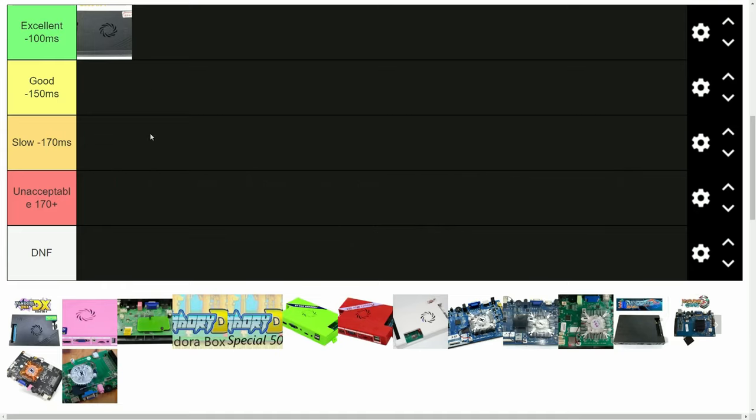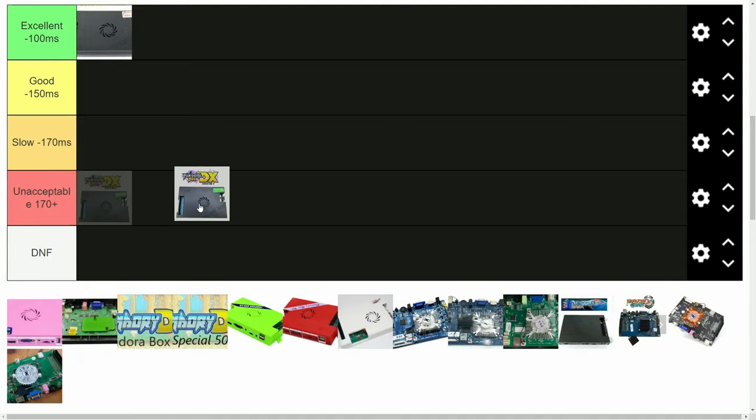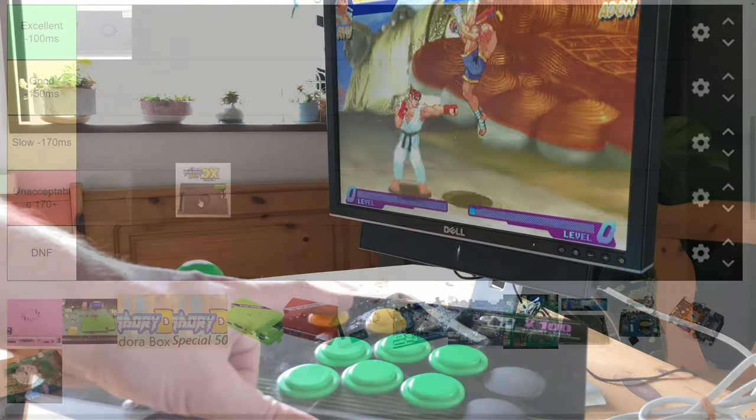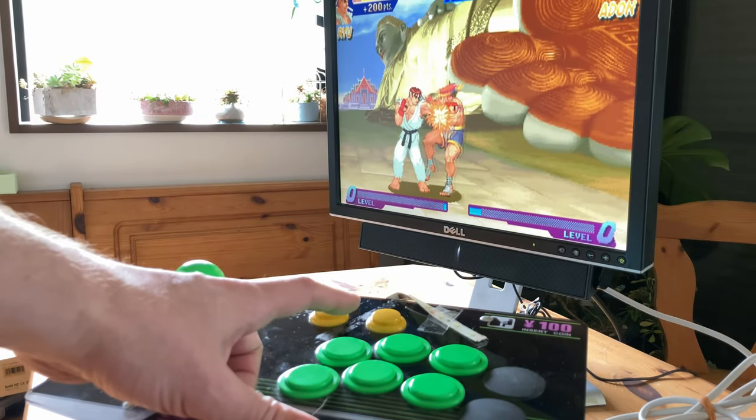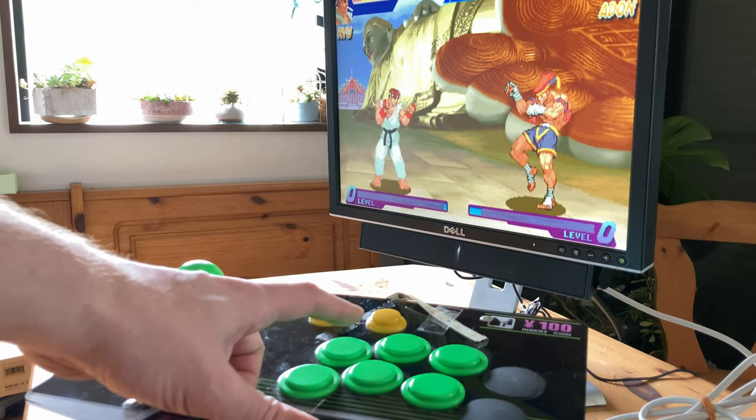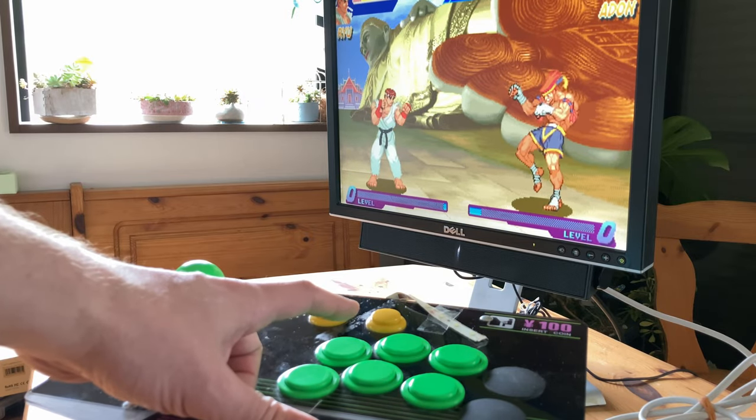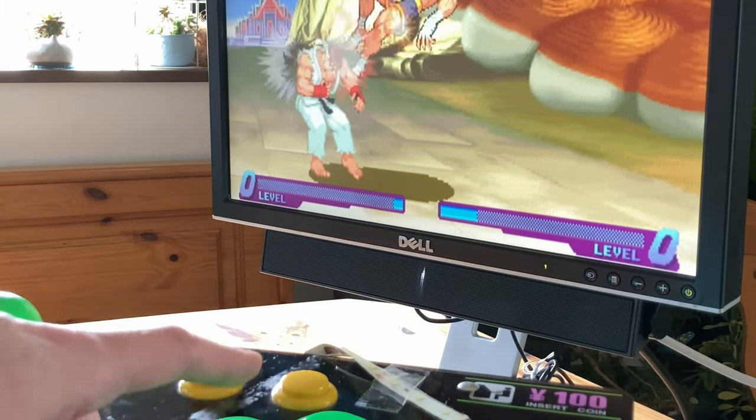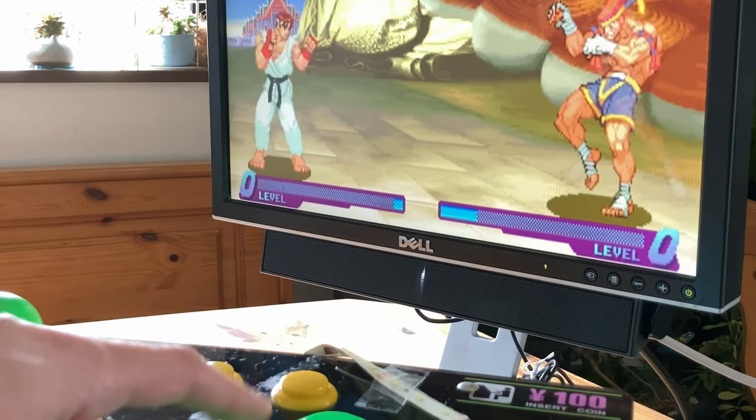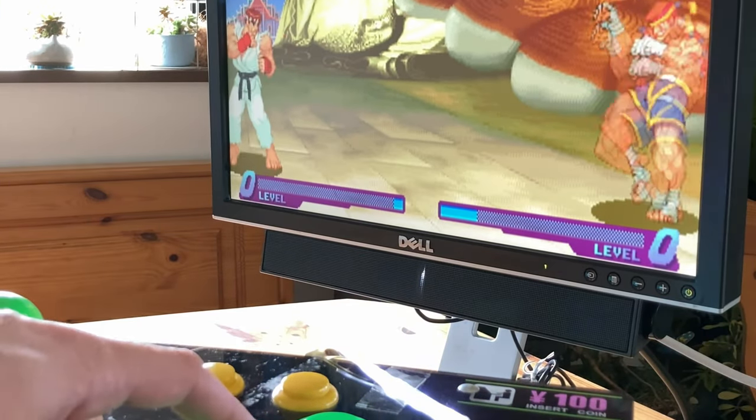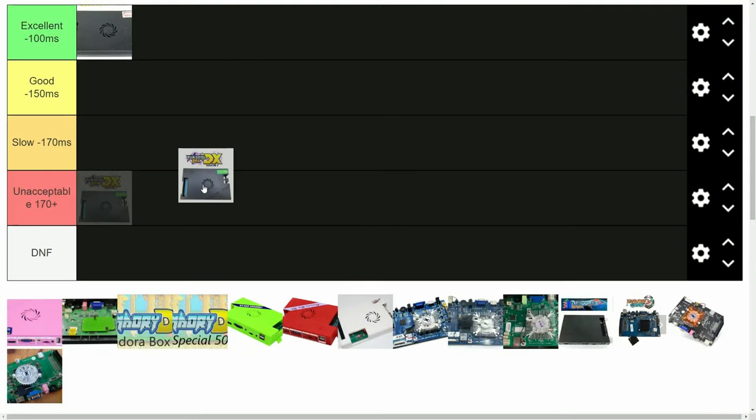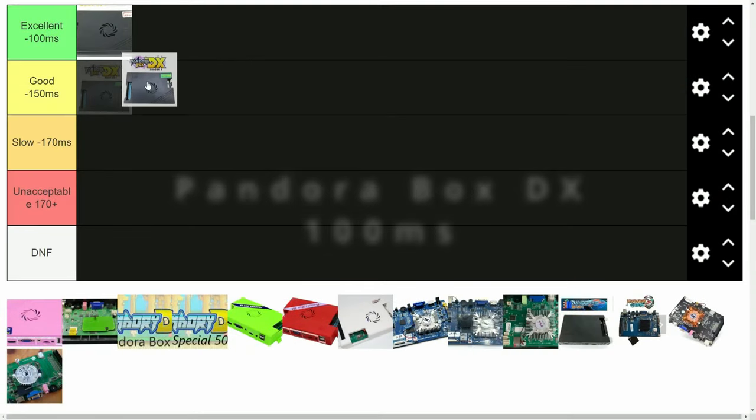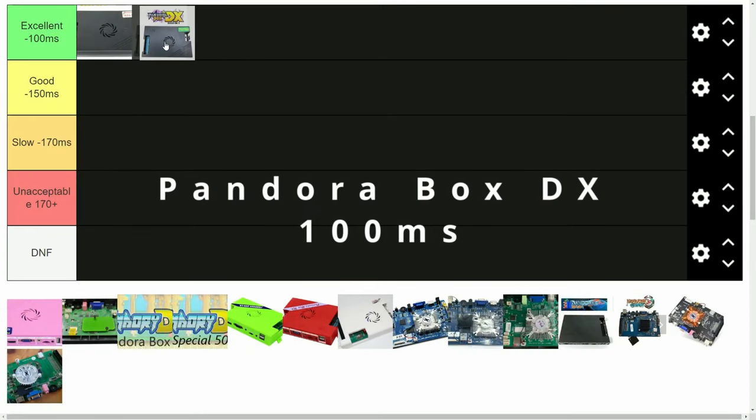Next up is the DX. Similar in spec to the 9D, but with many more features such as save, and extra consoles. Latency was not bad at all. A hair behind the 9D.